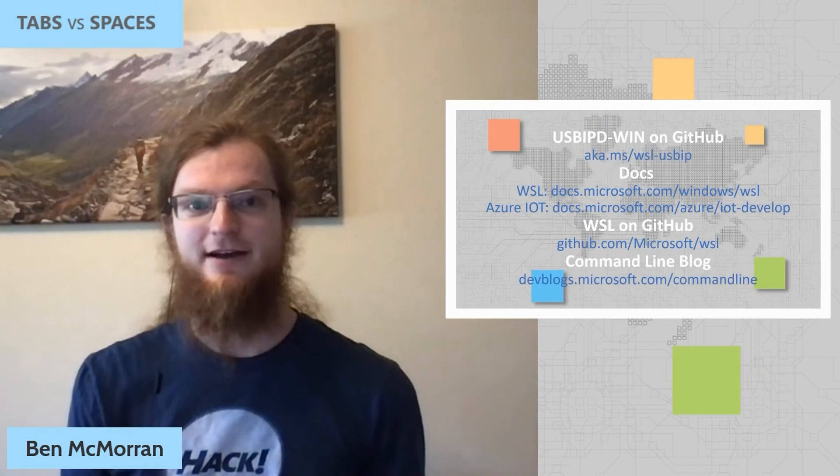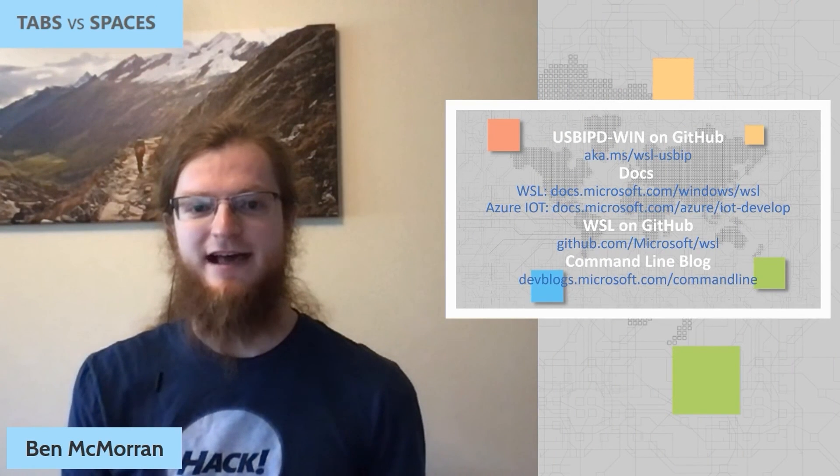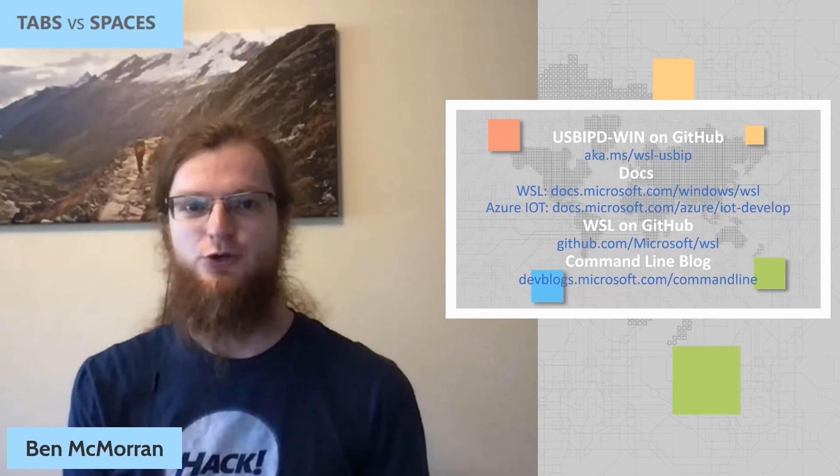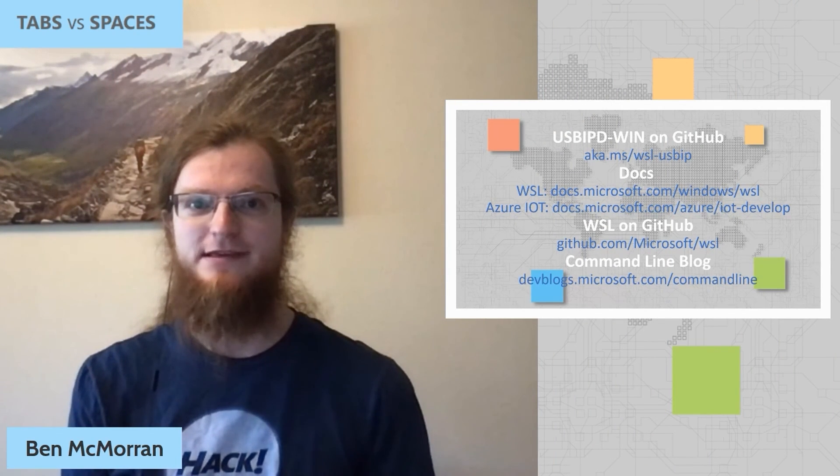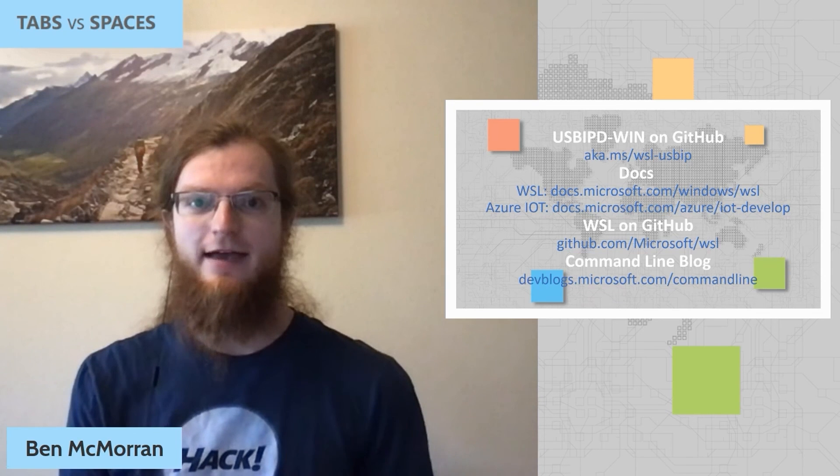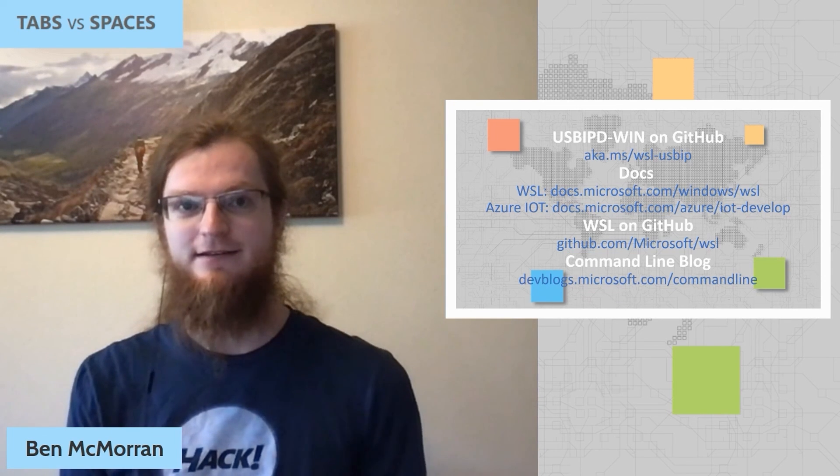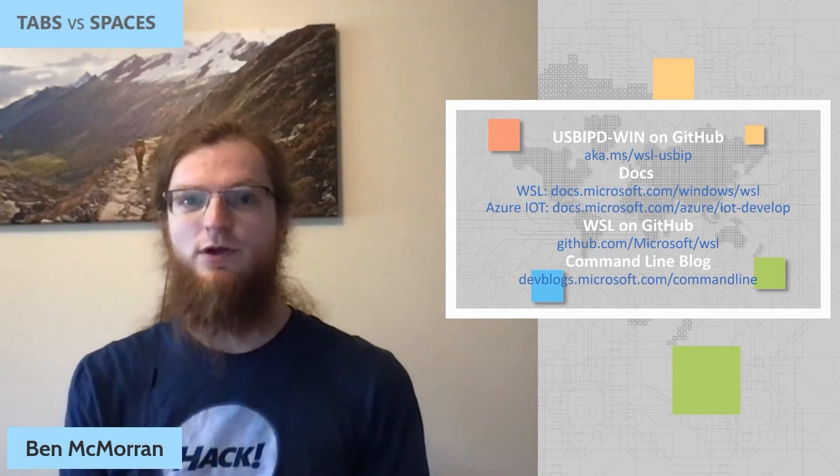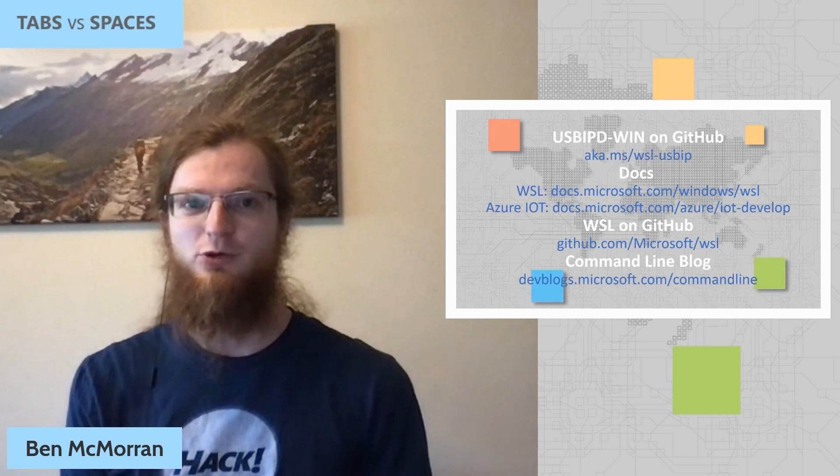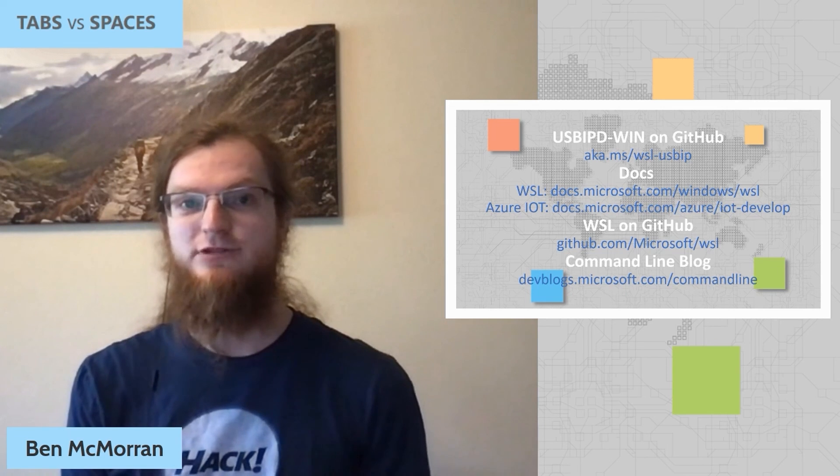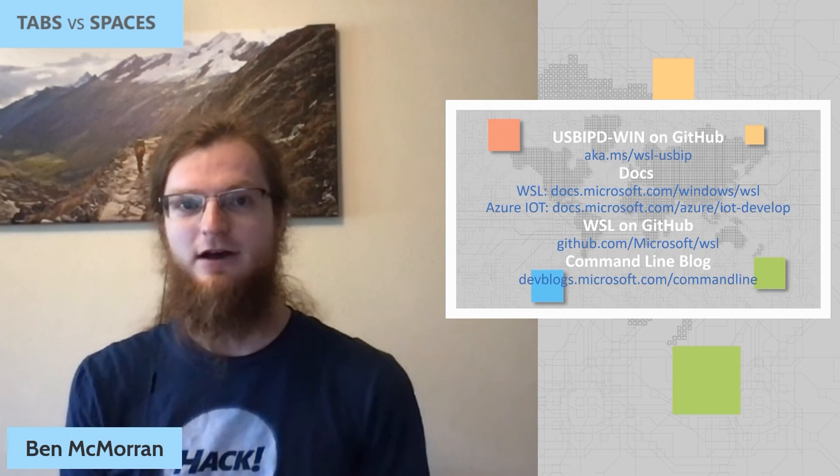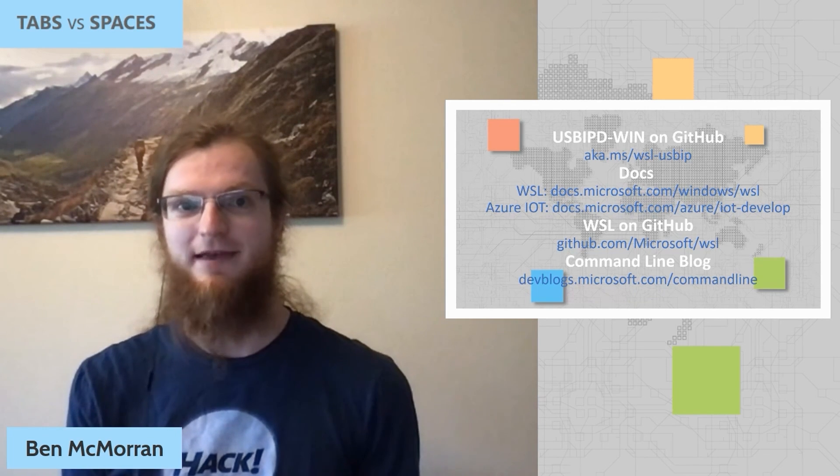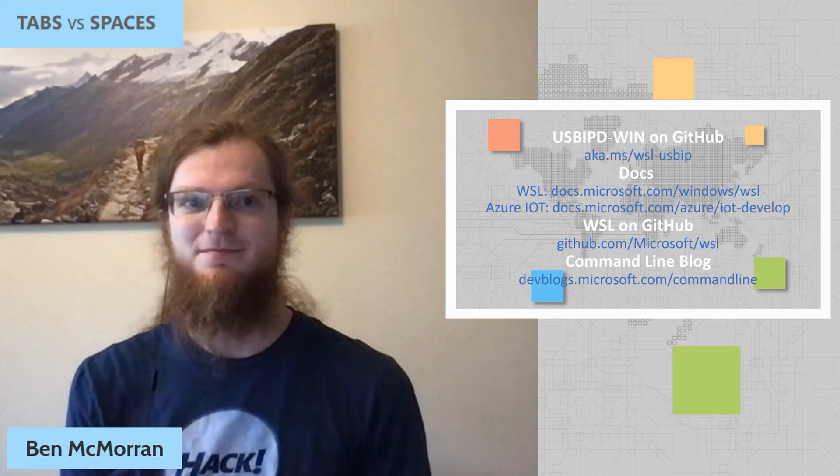If you'd like to get started, check out aka.ms slash WSL dash USB-IP and you can also file feedback on that site. We also have a whole bunch of great documentation on WSL and IoT development on our docs websites and on the command line blog. Thanks for tuning in.